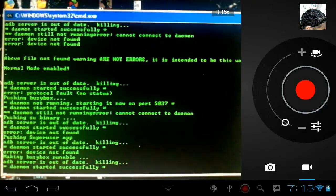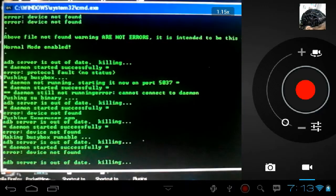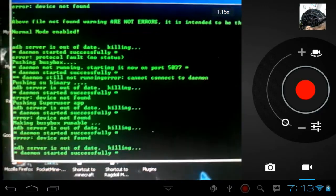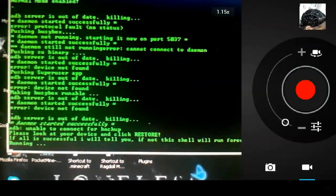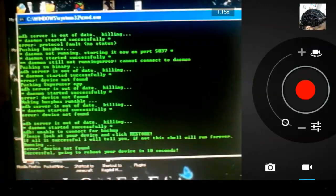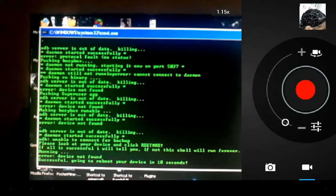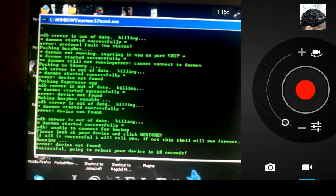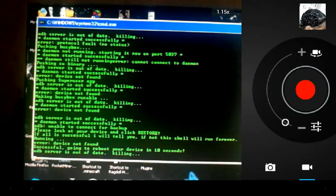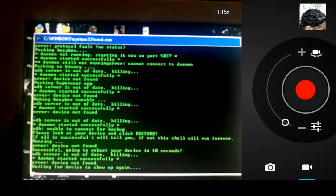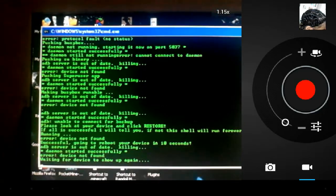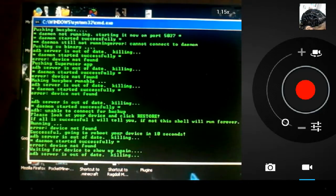First of all, you should download the link in the description. Run the name of the program.